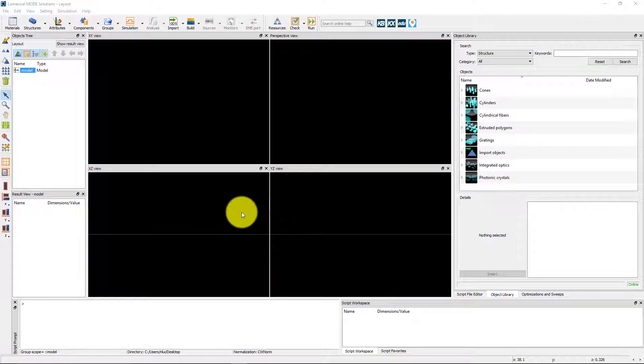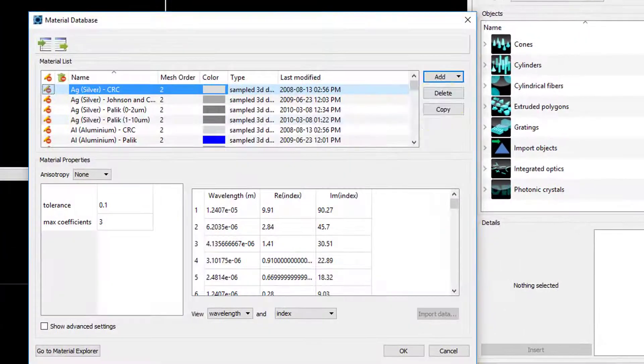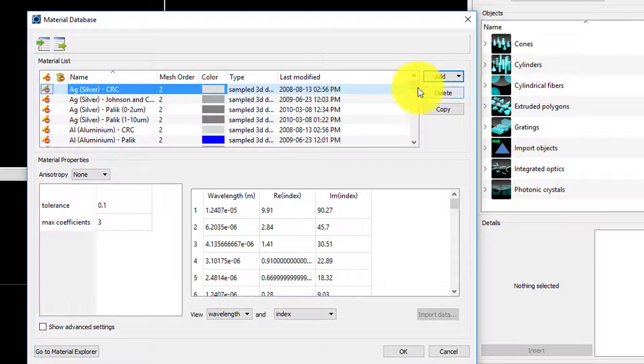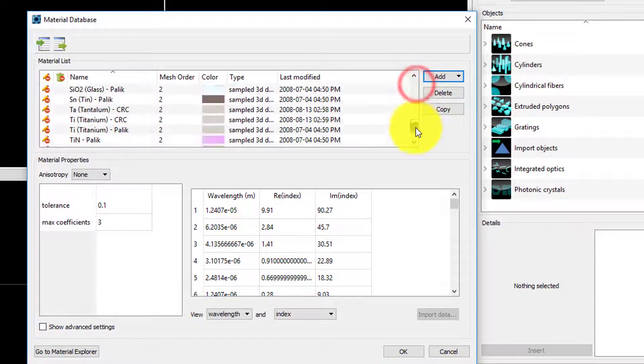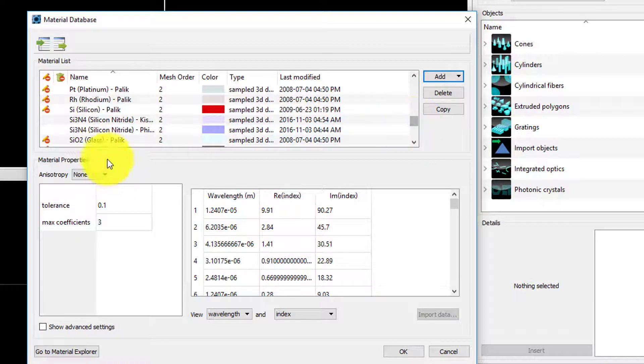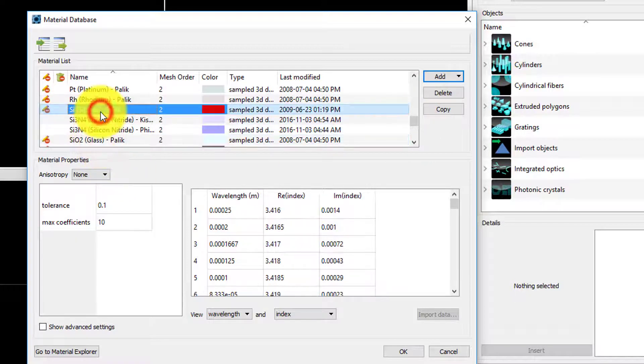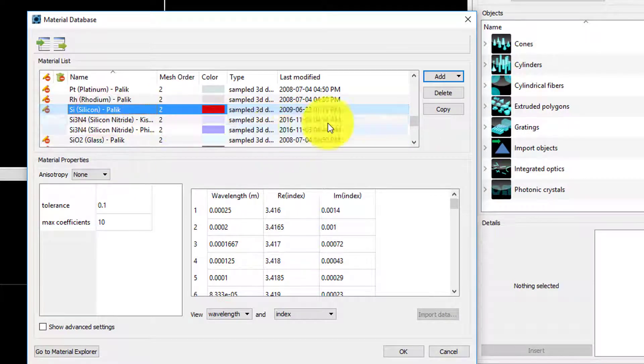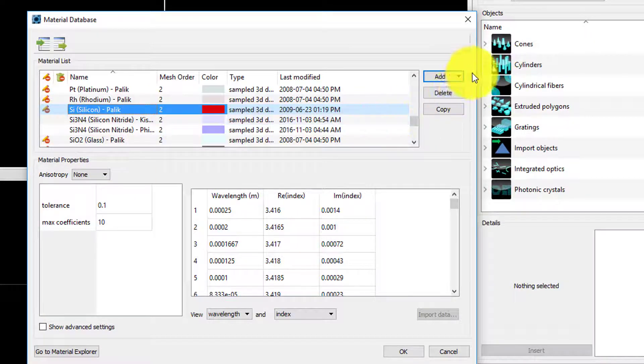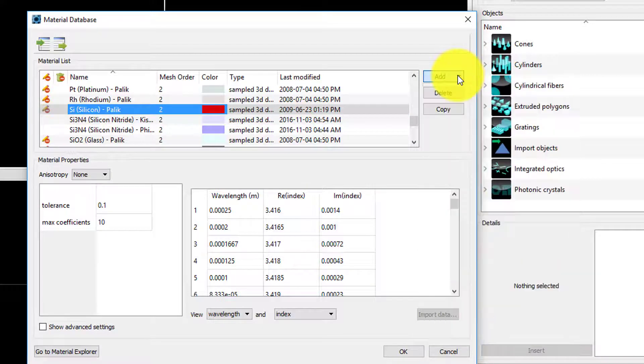In this example, we will use two materials, silicon and glass. We can open the material database and check that both materials are already present. Note that it is possible to add new materials if needed by clicking the Add button and selecting the appropriate material model.